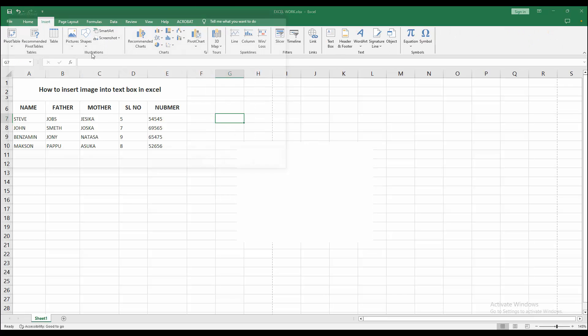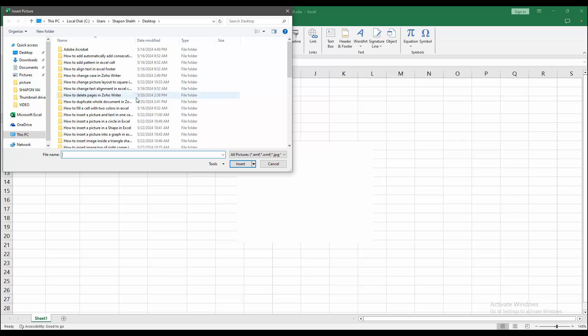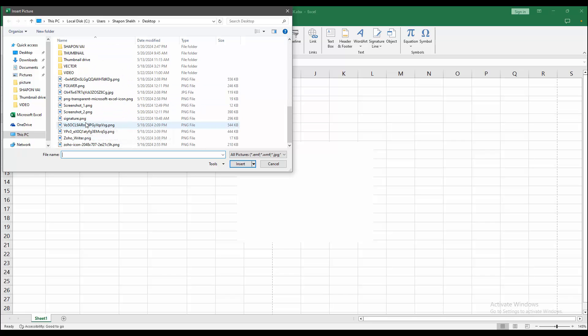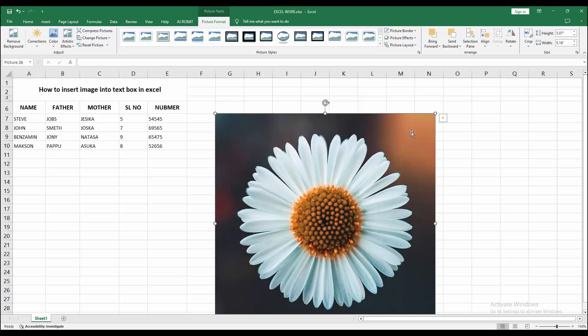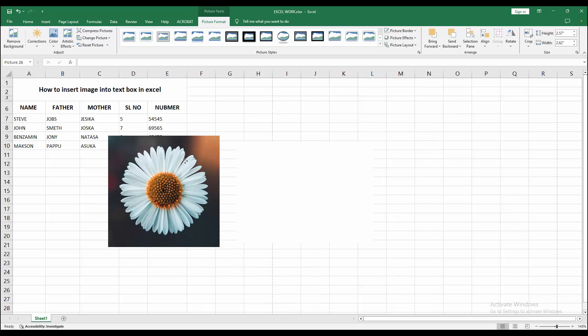Insert a picture from our file. Click Insert. Now you can see we inserted a flower image. Click the right button and select Cut.